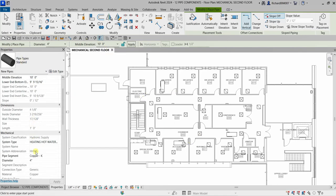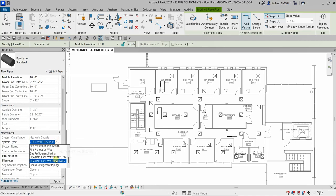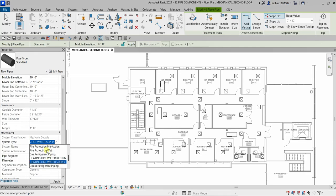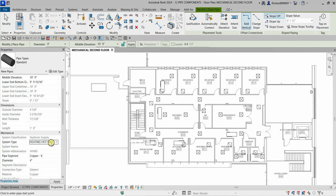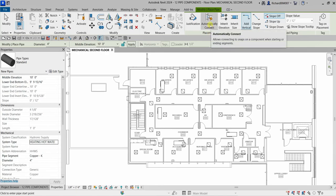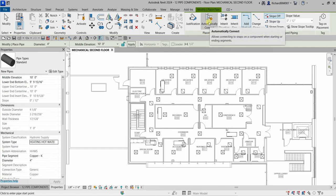When creating a mechanical system pipe, from the properties you need to specify the system type. Click the drop-down arrow to see the available types. The first pipe I'll create is heating hot water supply, so I'll select that. On the placement tool, make sure 'Automatically Connect' is turned on — this is the default.